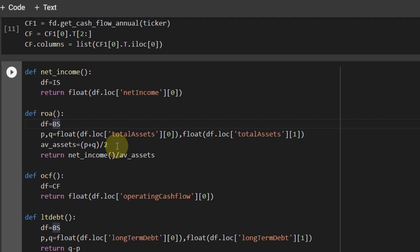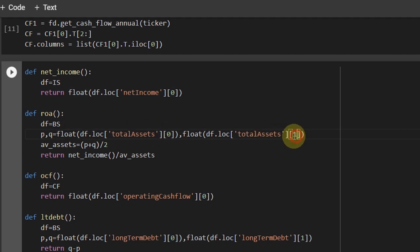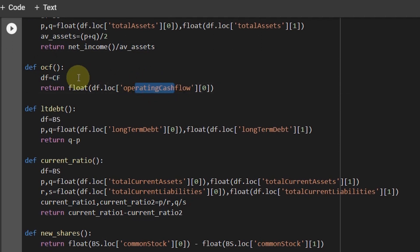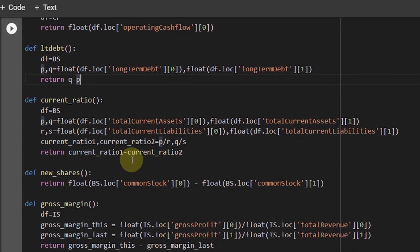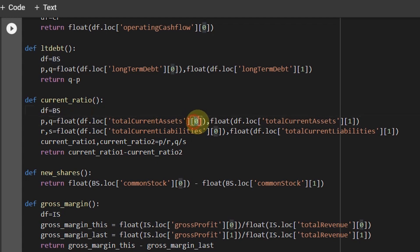Operating cash flow is taken directly from the cash flow statement. Long-term debt comes directly from the balance sheet; for the change in long-term debt you just subtract the two years. For the current ratio — current assets divided by current liabilities — we check whether it increased or decreased. I extracted total current assets and total current liabilities from the balance sheet for this year and last year, calculated the current ratio for both years, and subtracted them.